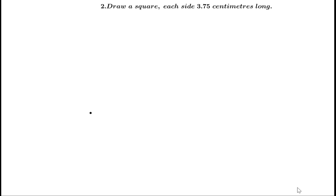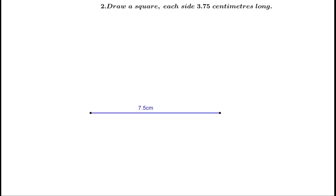If we draw the bisector of the 7.5 cm line, it will be divided into two equal parts, each of length 3.75 cm. So, first let us draw a line of length 7.5 cm, and then draw its perpendicular bisector.